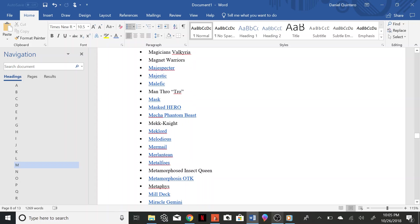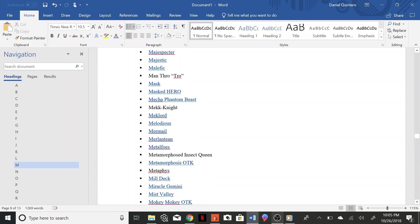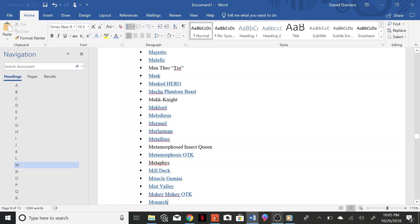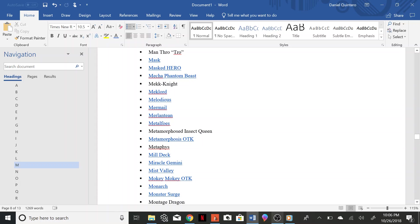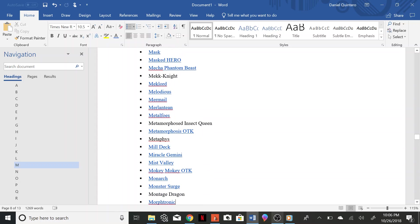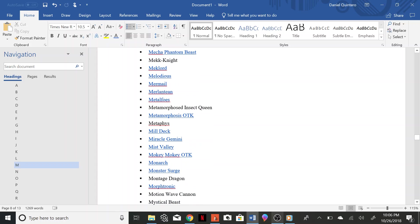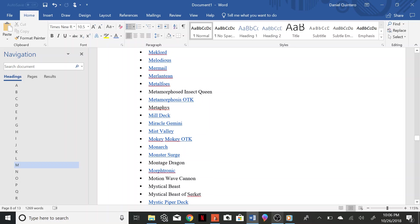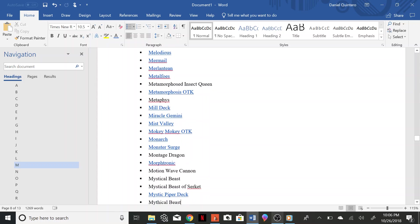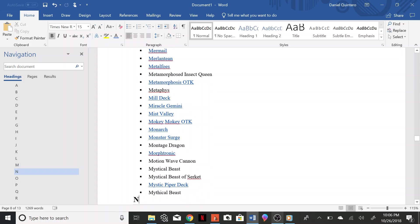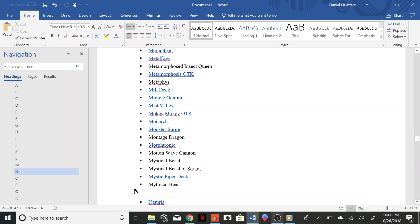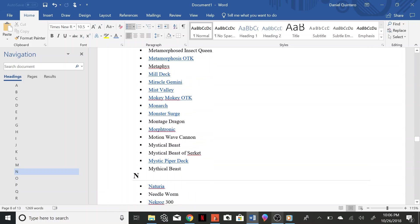Mill Deck, Miracle Gemini, Mist Valley, Mokey Mokey OTK, Monarch, Monster Surge, Montage Dragon, Morphtronic, Motion Wave Cannon, Mystical Beast, Mystical Beast of Circuit, Mystic Piper Deck, Mythical Beast, Nechuria, Needleworm.